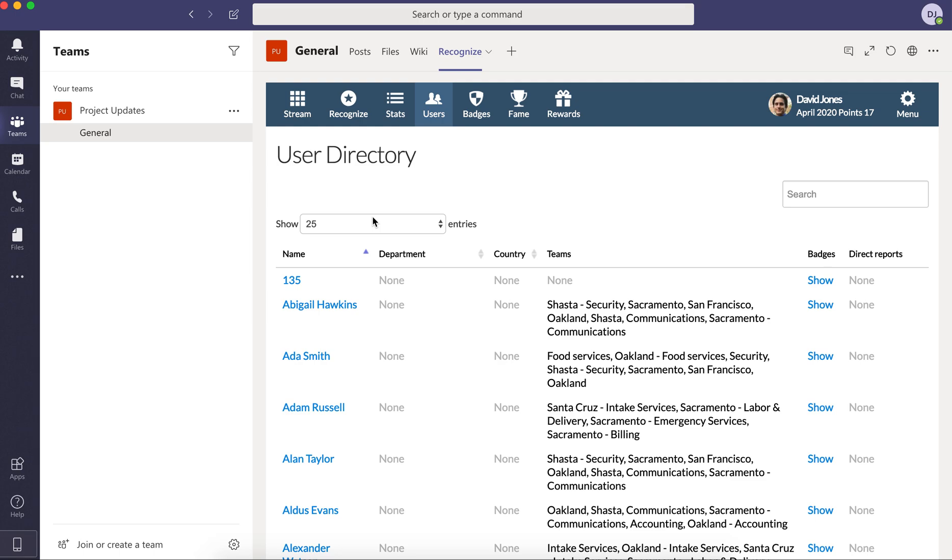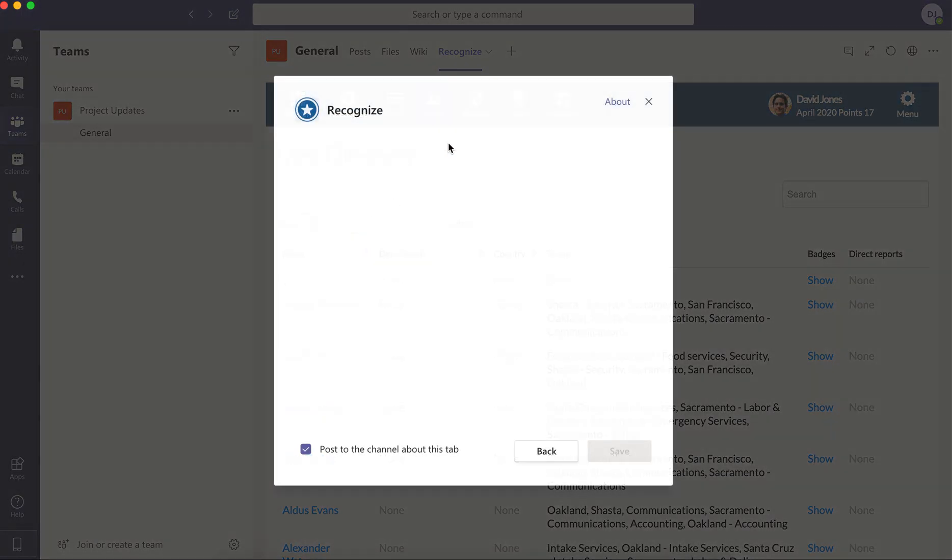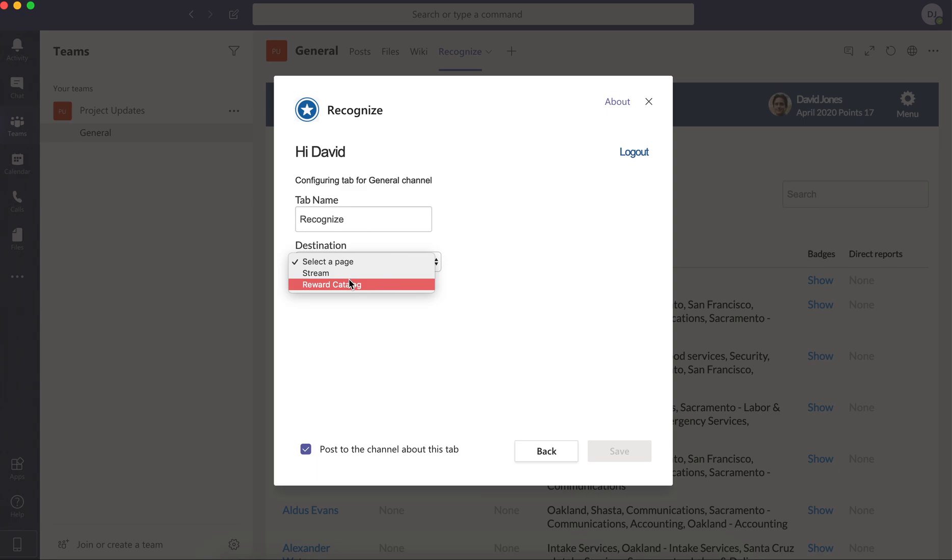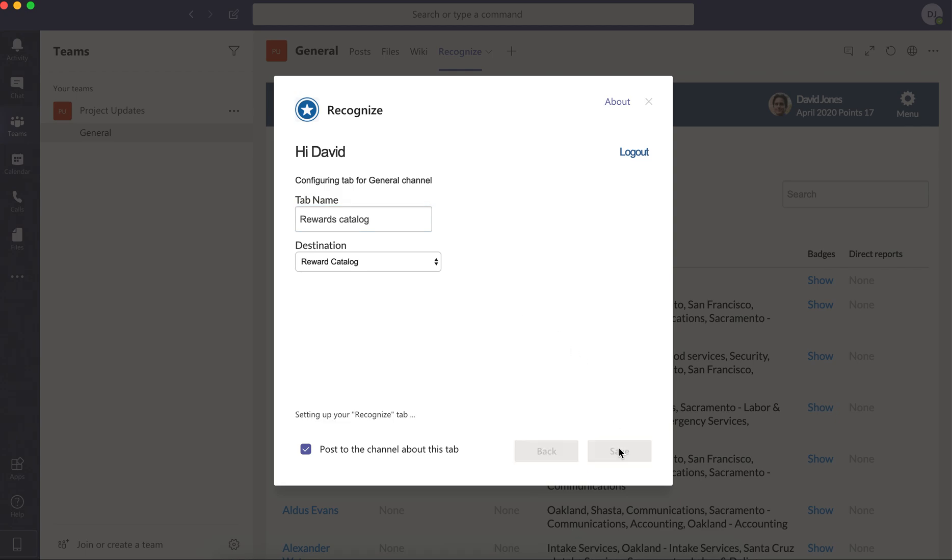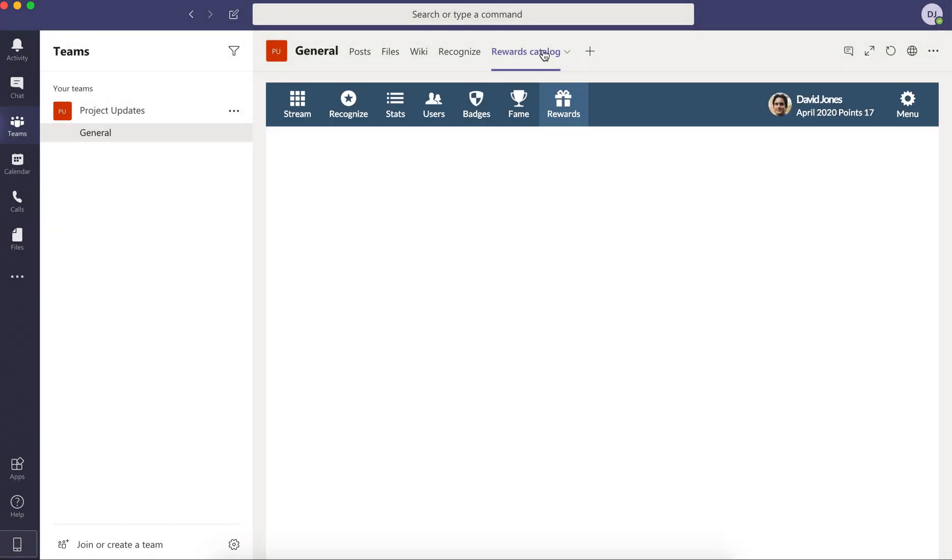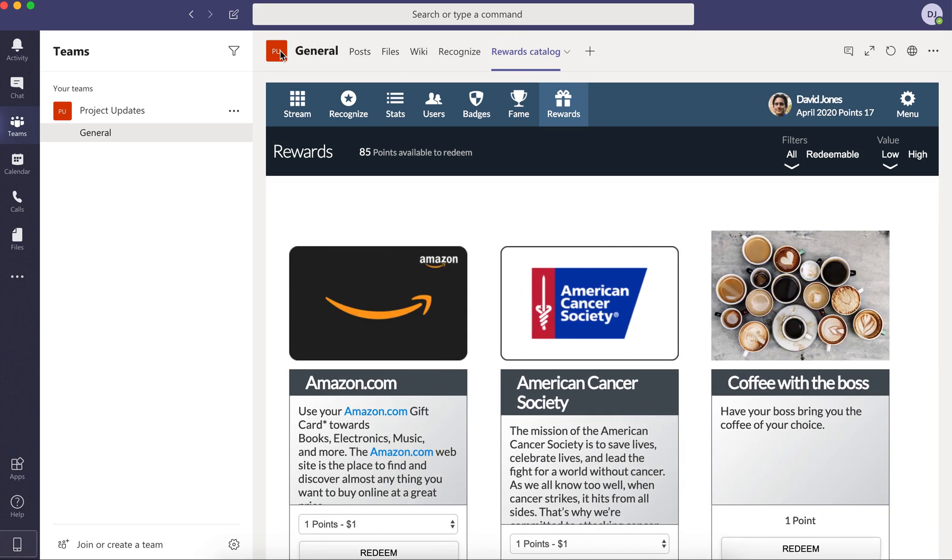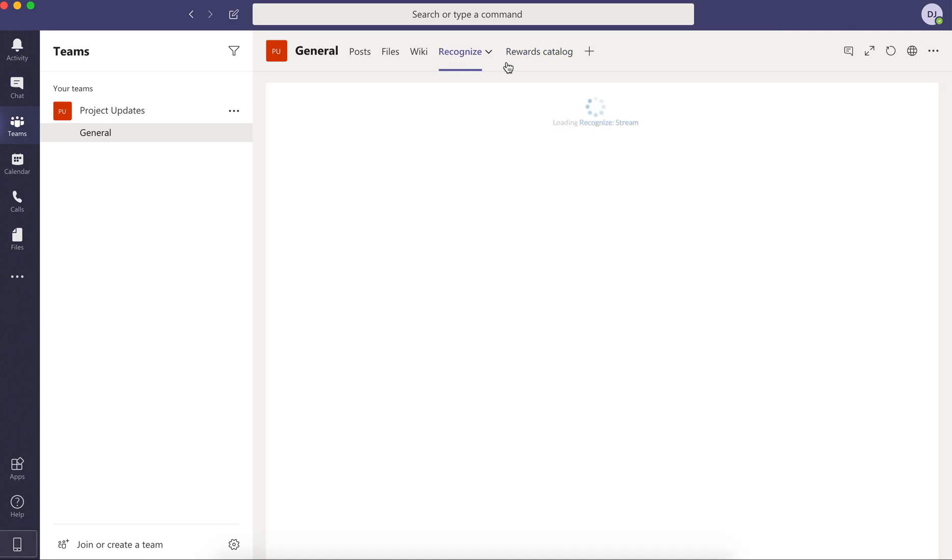But another component of Recognize is a rewards catalog. So you can also do is click on Add here to add a tab and I can click on Recognize, but then specify that I want it to be the rewards catalog. And then I can rename it to rewards catalog, for instance, and now save. And now we have another tab here at the top here in the general room that now showcases the rewards catalog by default.